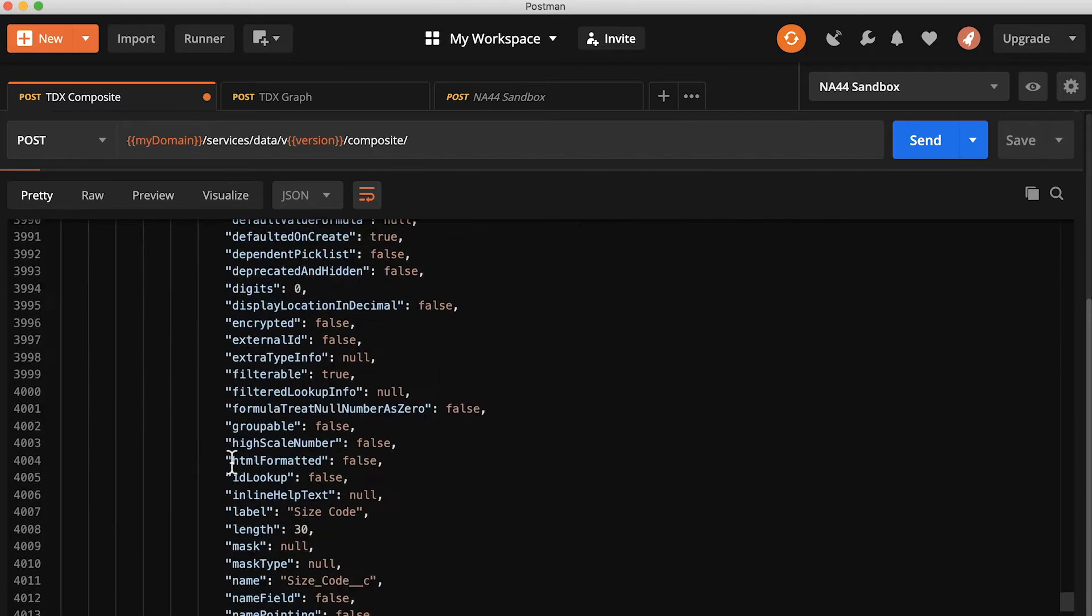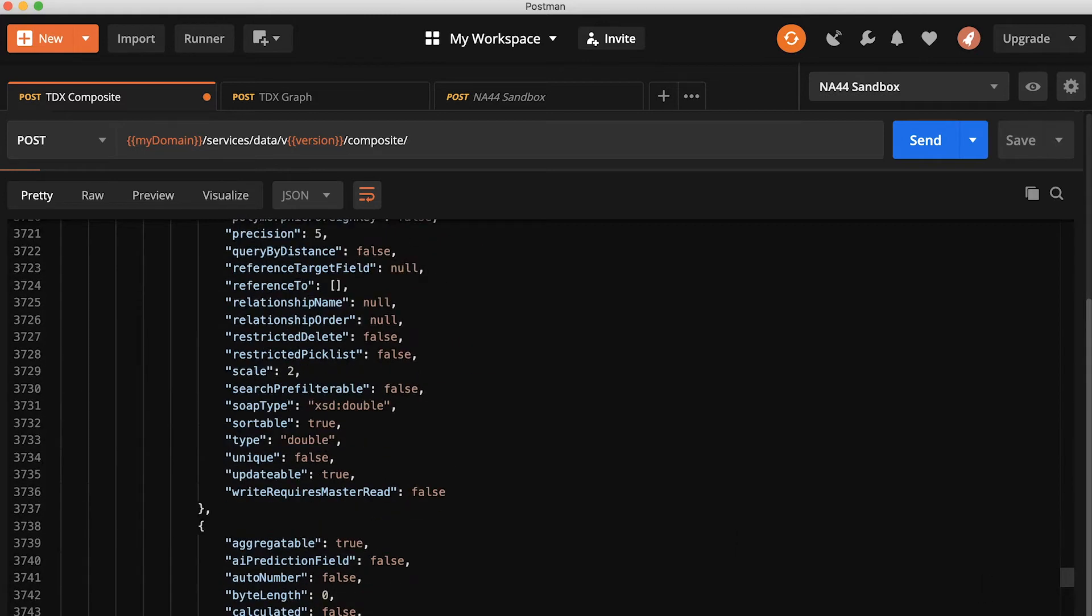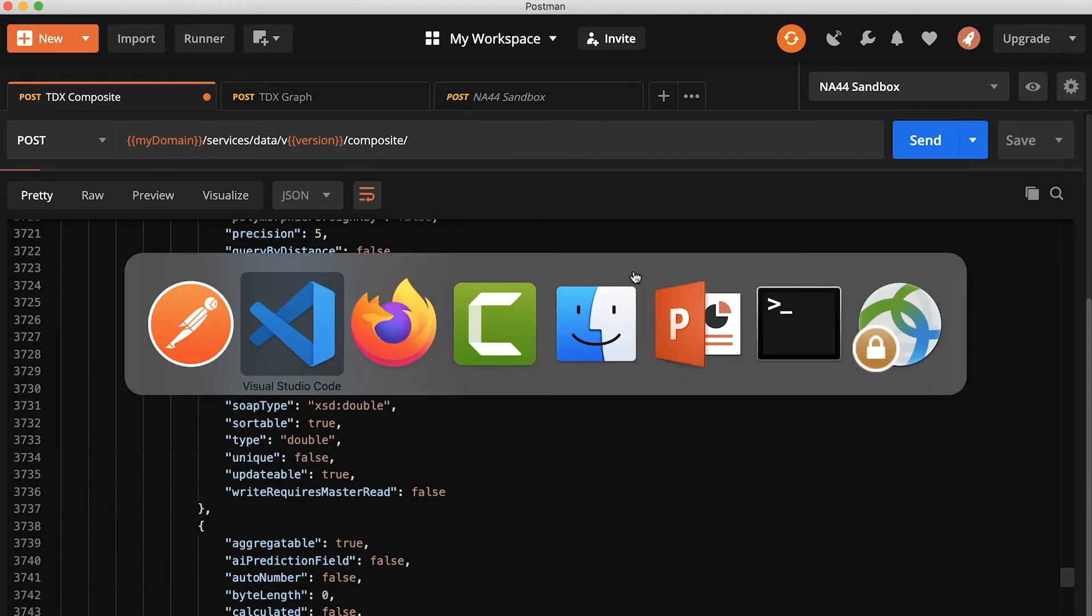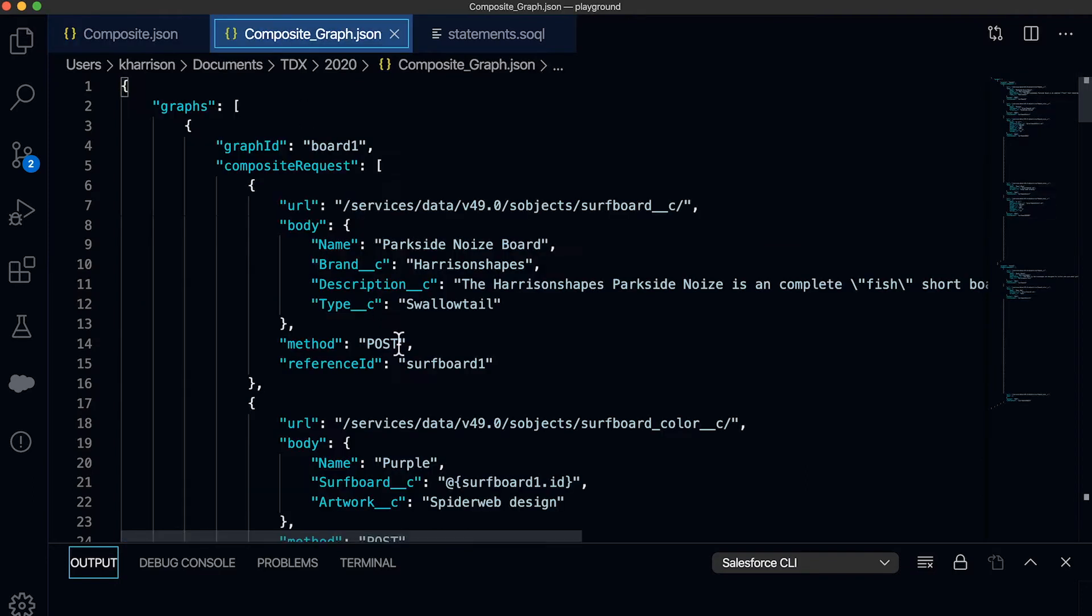Now, I've got many more surfboards that will drive my business that I need to get into my org. And this API is great. And it's a step up from what I'd be able to do normally. But I need more. And I'm going to use the composite graph to do more with less.